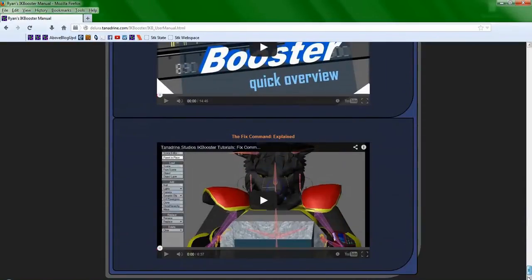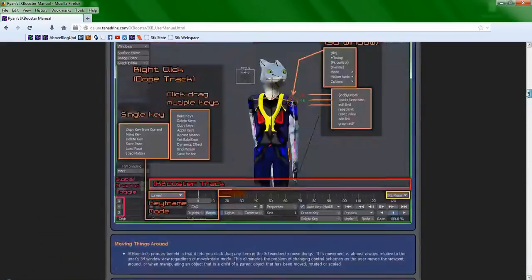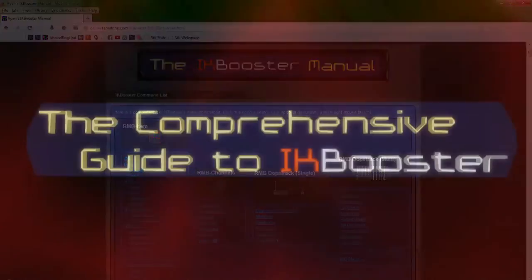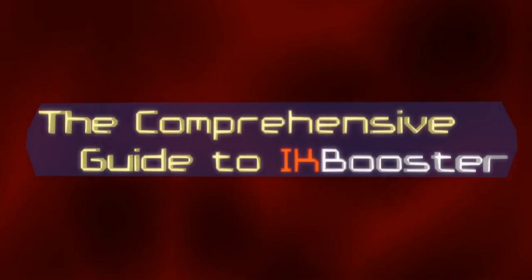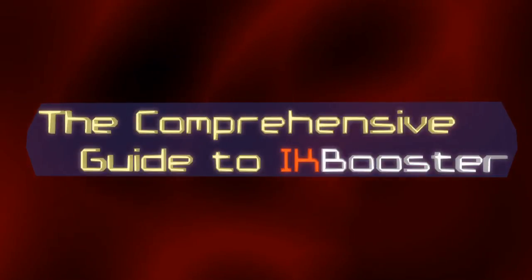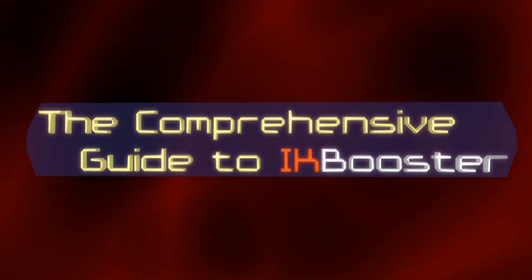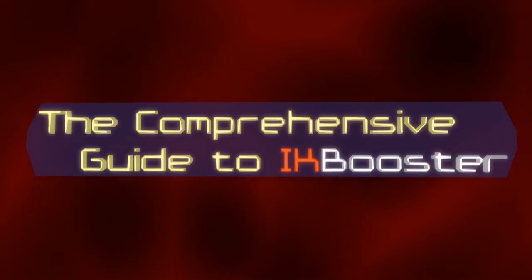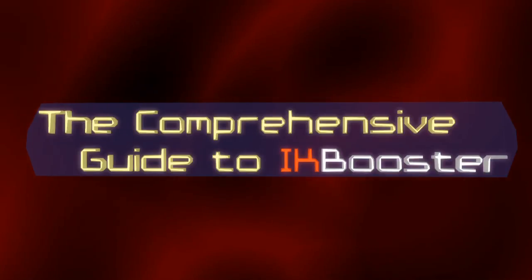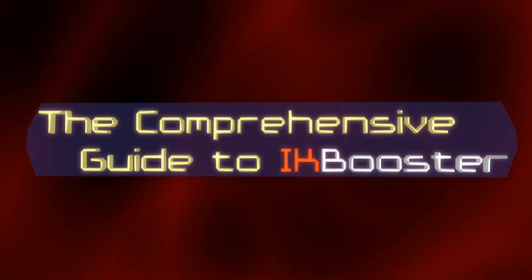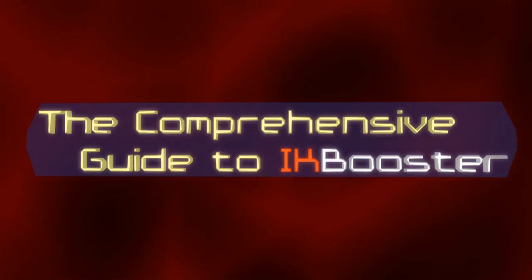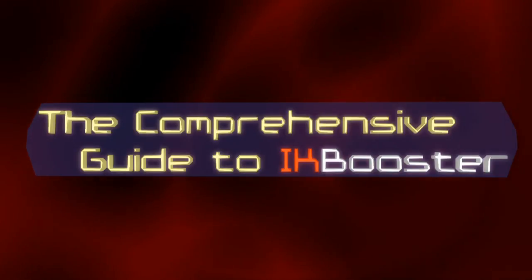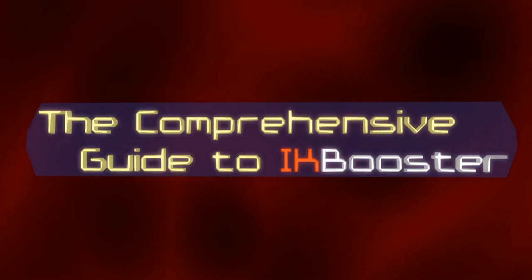So to summarize, if exponentially increasing your productivity when it comes to animating in LightWave interests you, this tutorial series is what you need to get. My many years of experience as an animator will be conferred onto you in the time frame of a few hours.